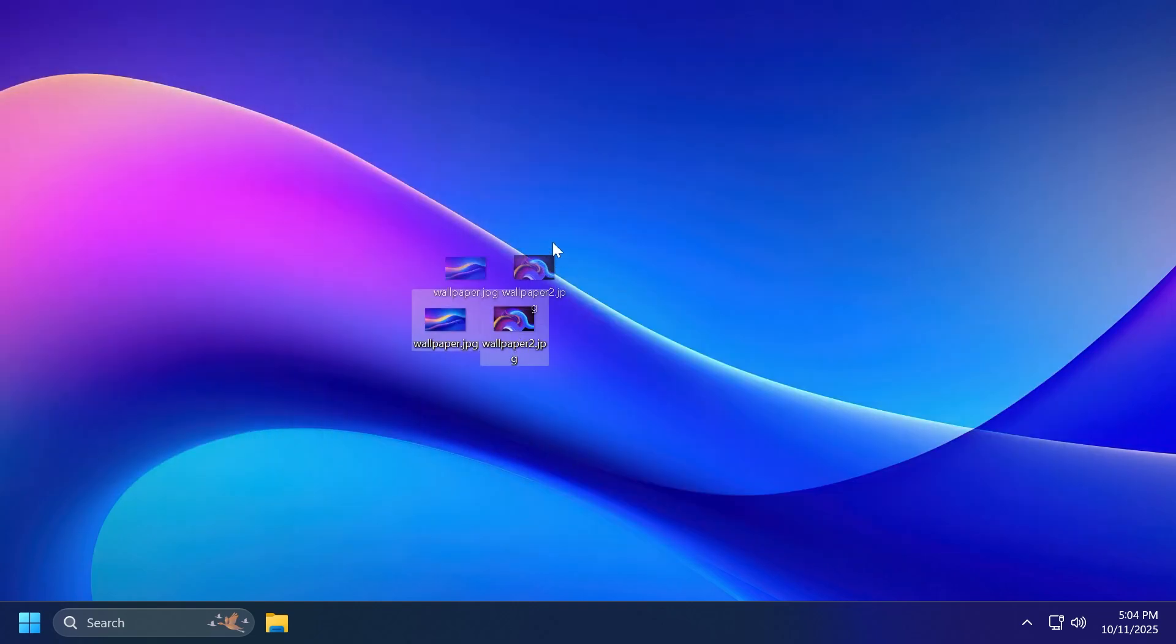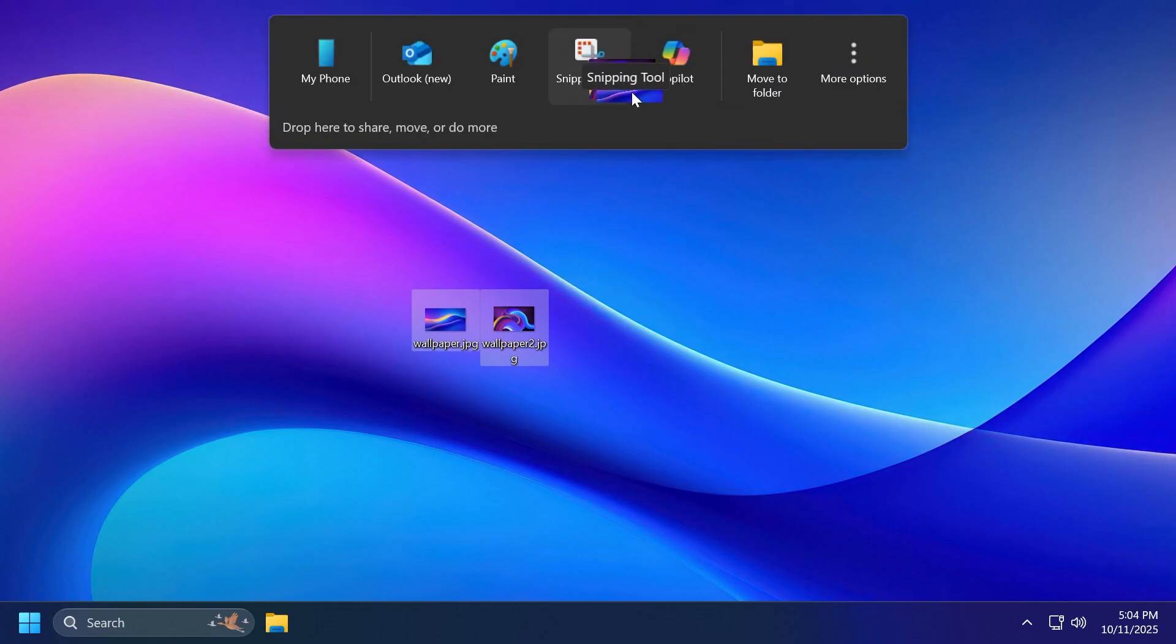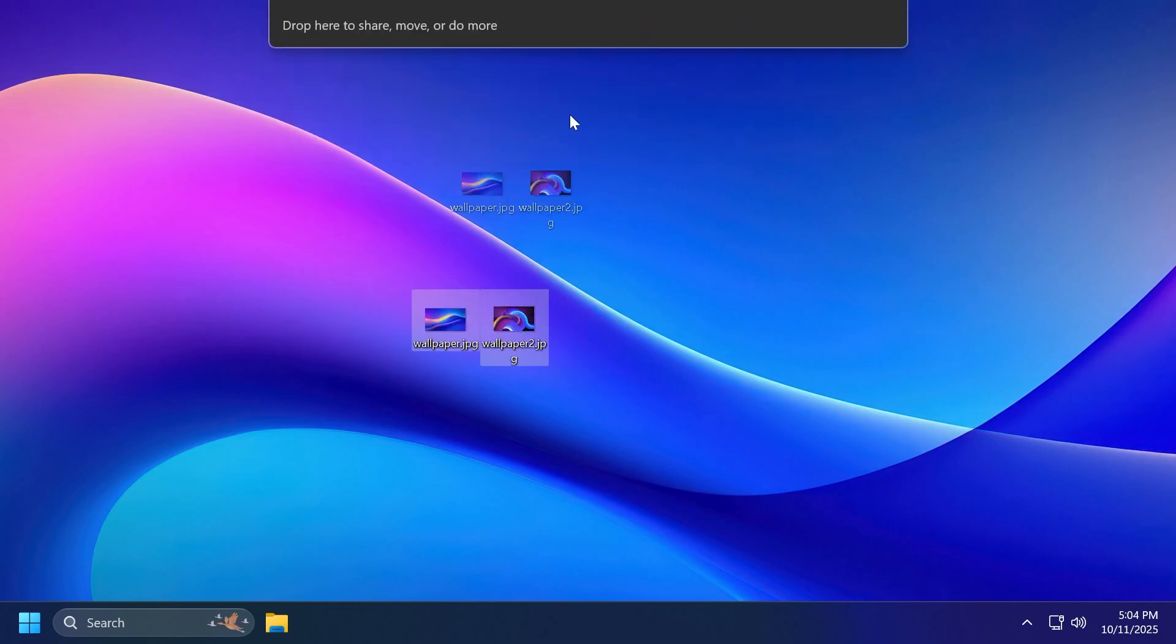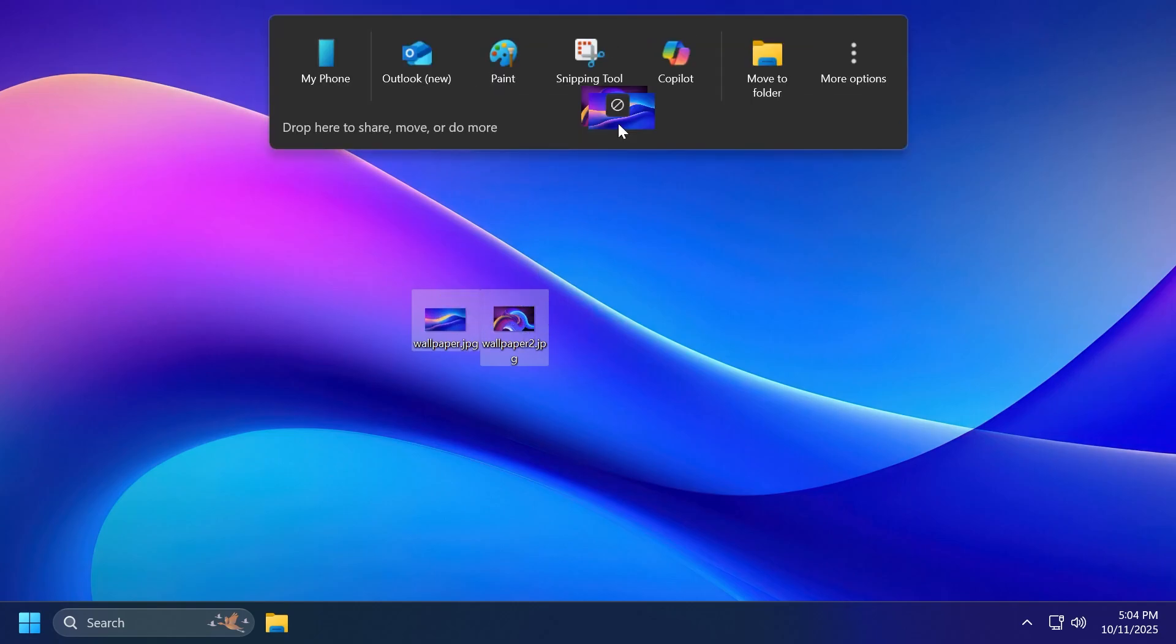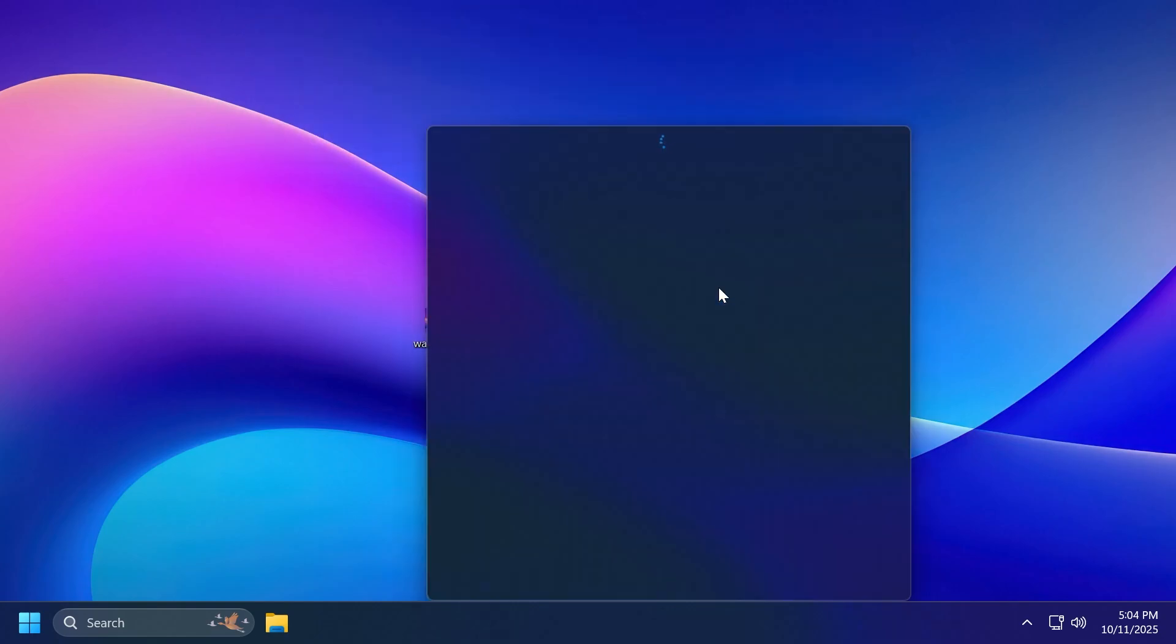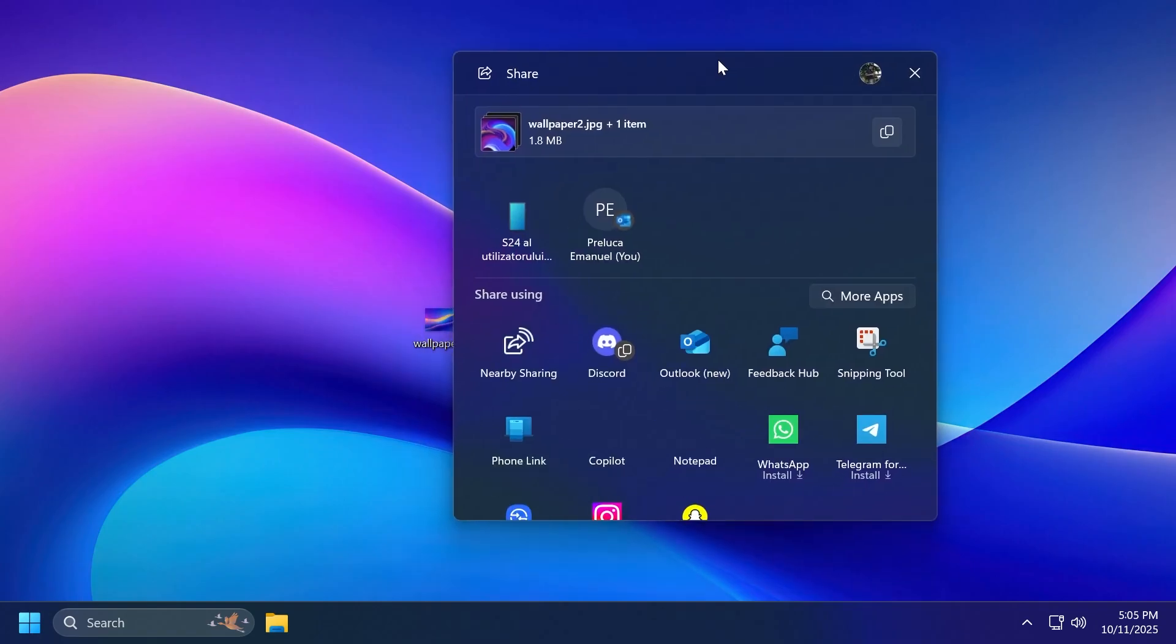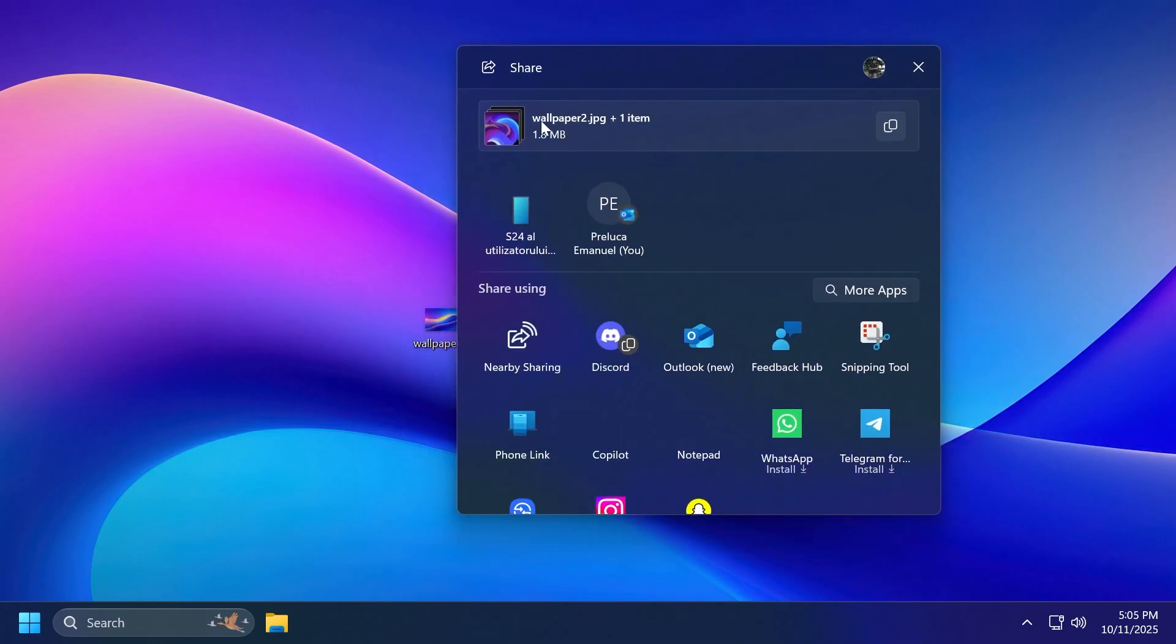But as I've said, we're now getting multi-file sharing support. So you can just select two files, hover over the drag tray, and then you can select, for example, your phone and other apps as well. And if you hover over more options, the Windows share window will open up and allow you to send multiple items, which is actually something pretty useful.